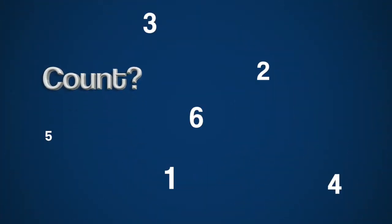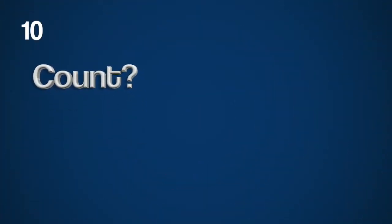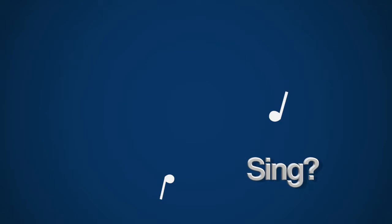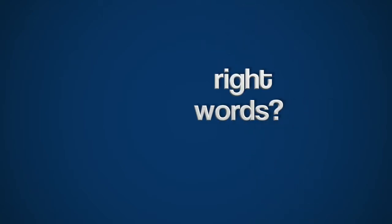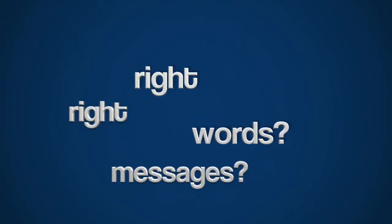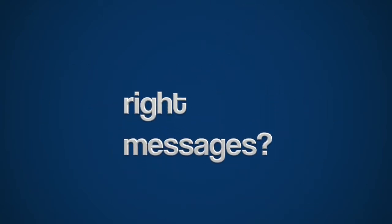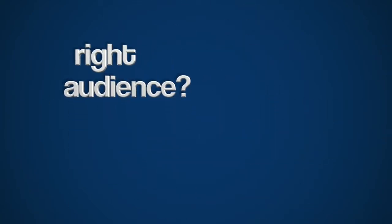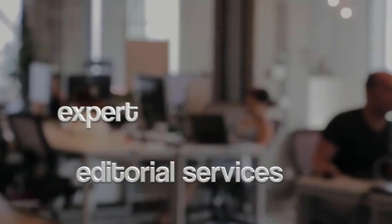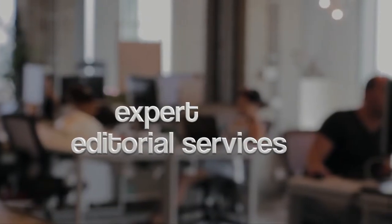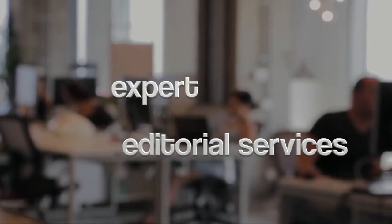Need your words to count, need your words to sing, need the right words with the right messages reaching the right audience. Welch Media provides expert editorial services for print,